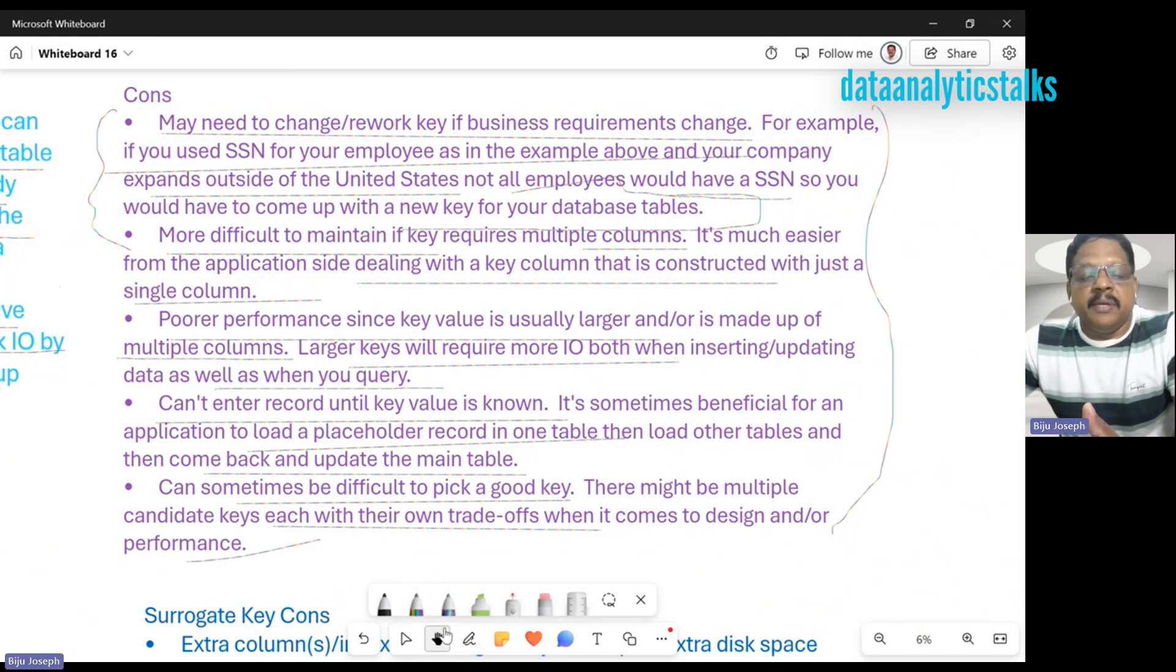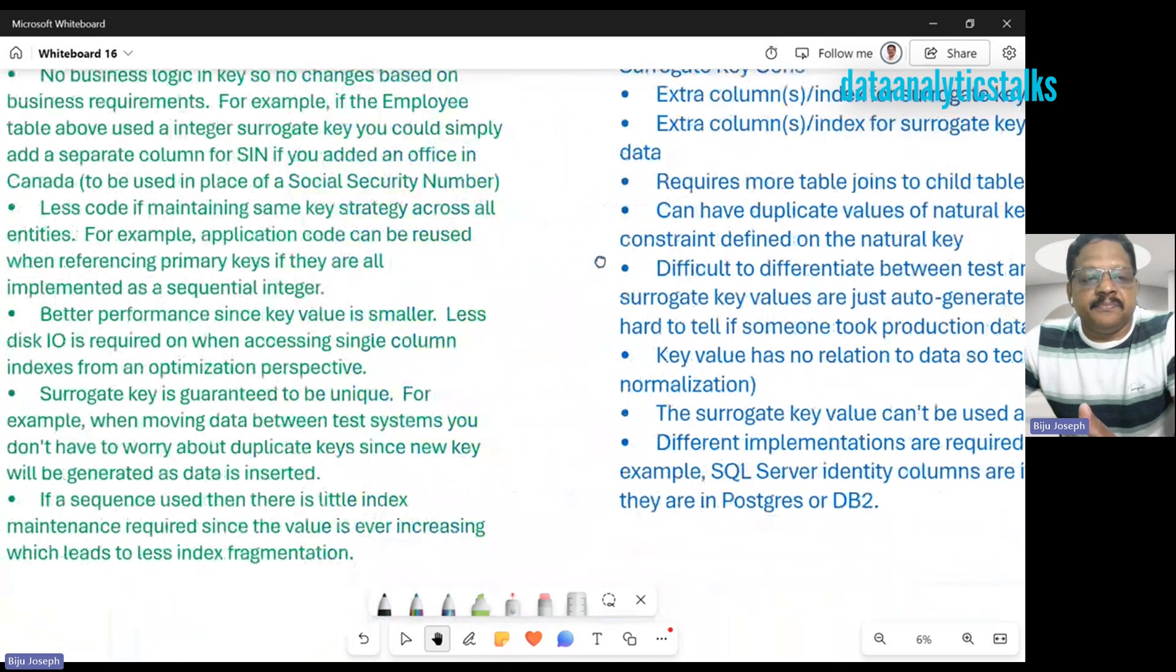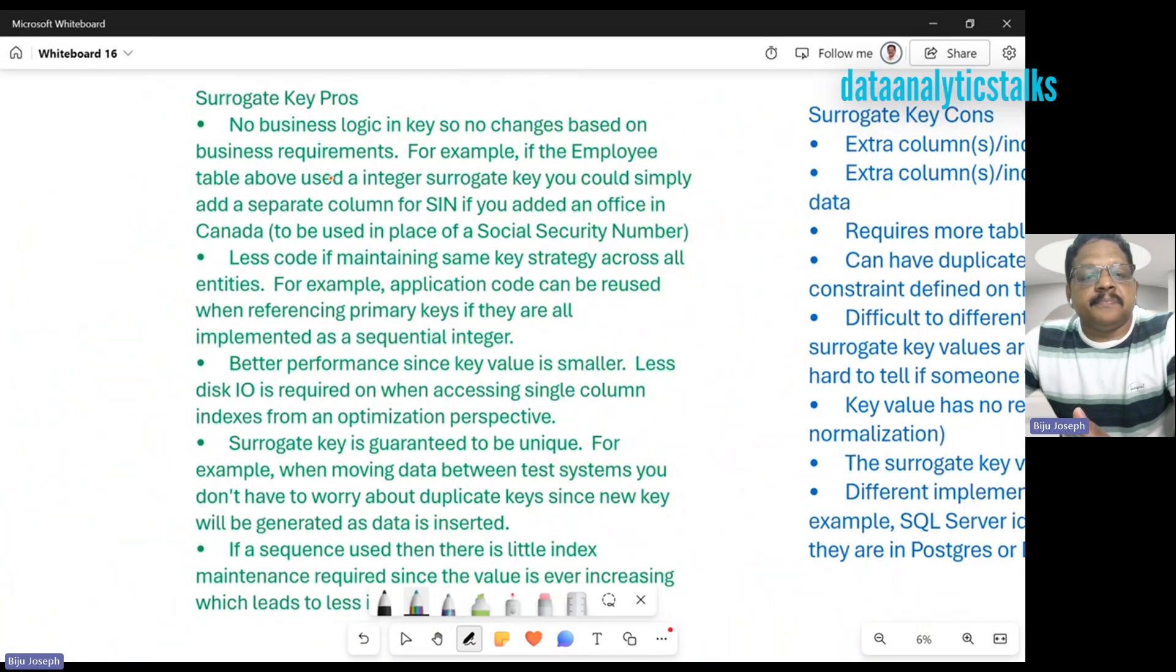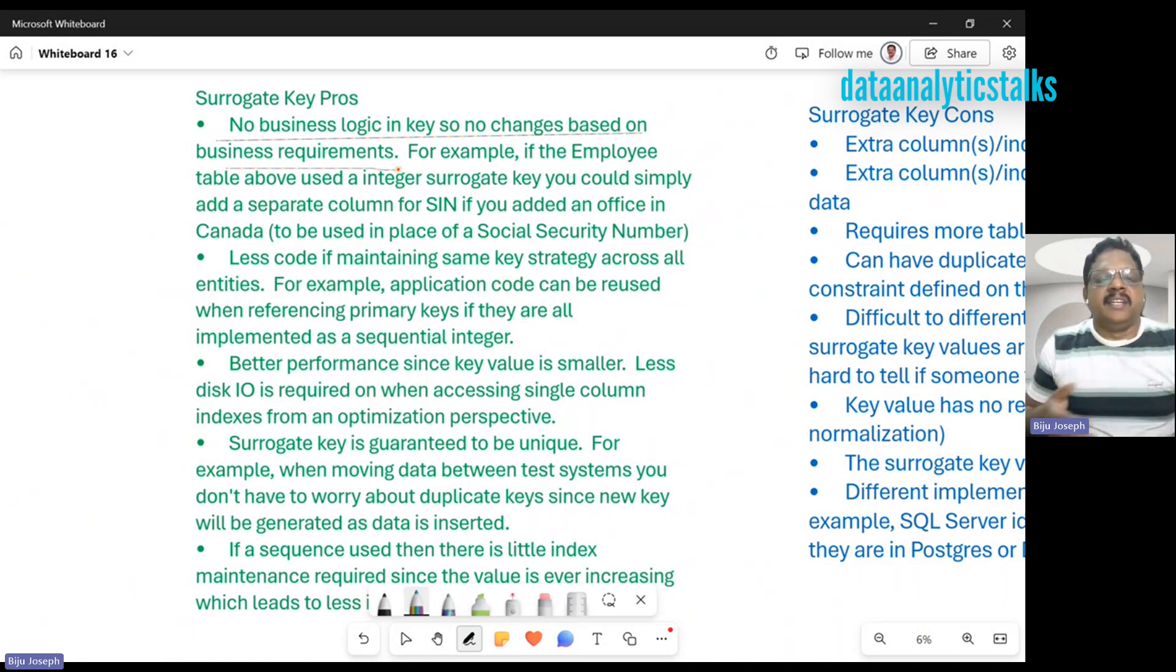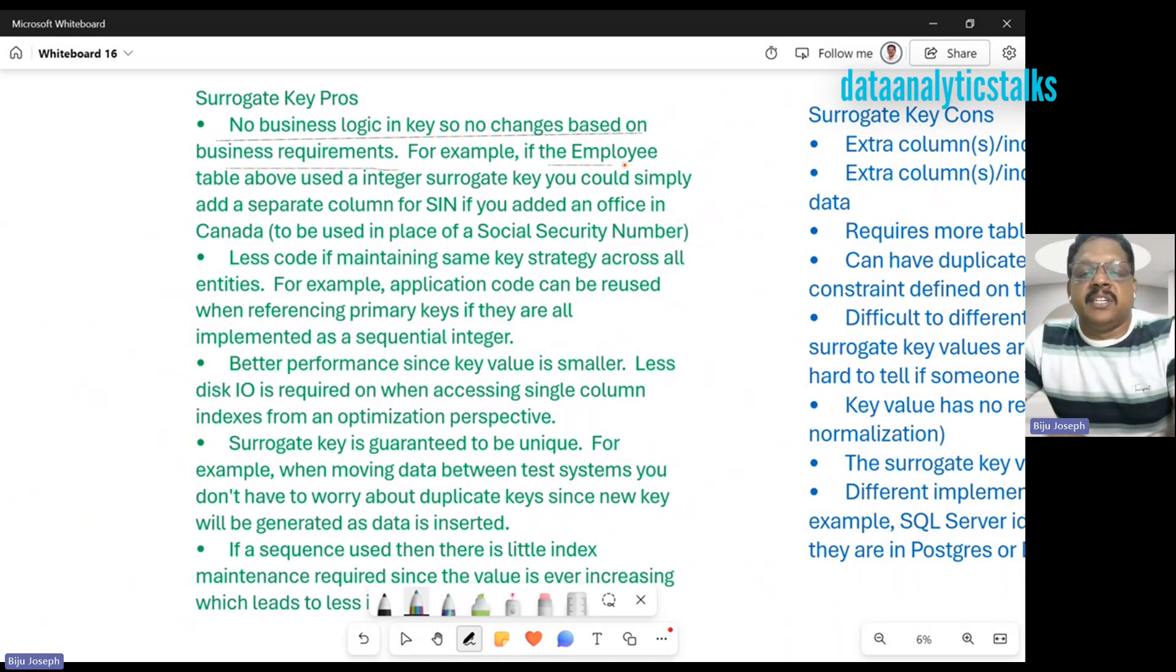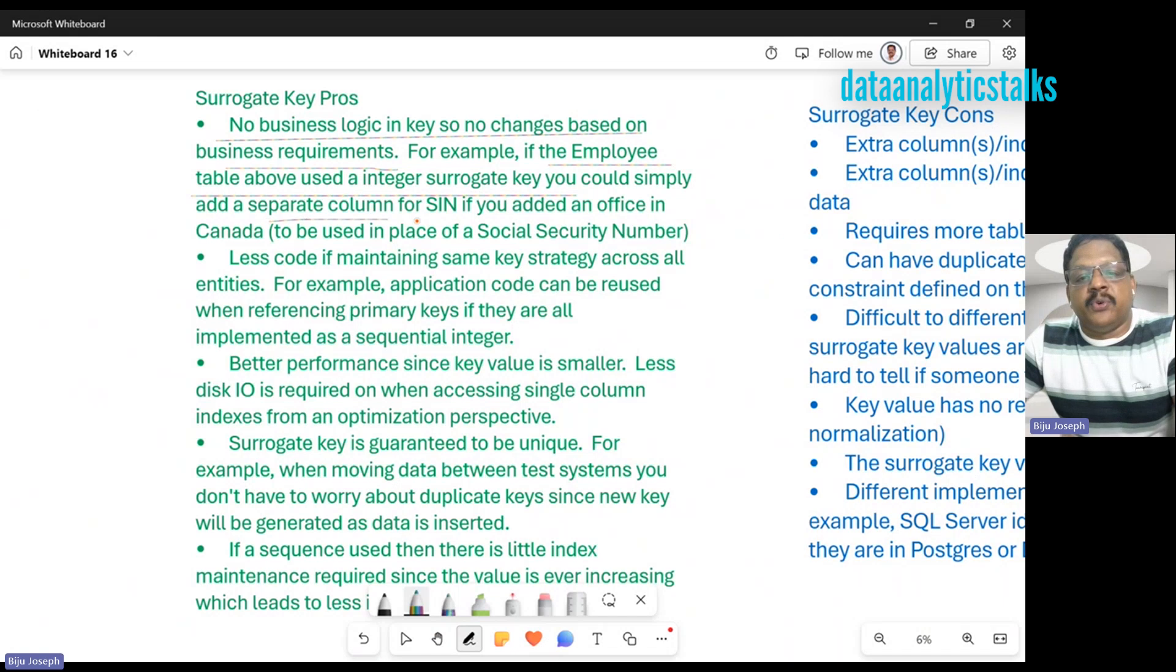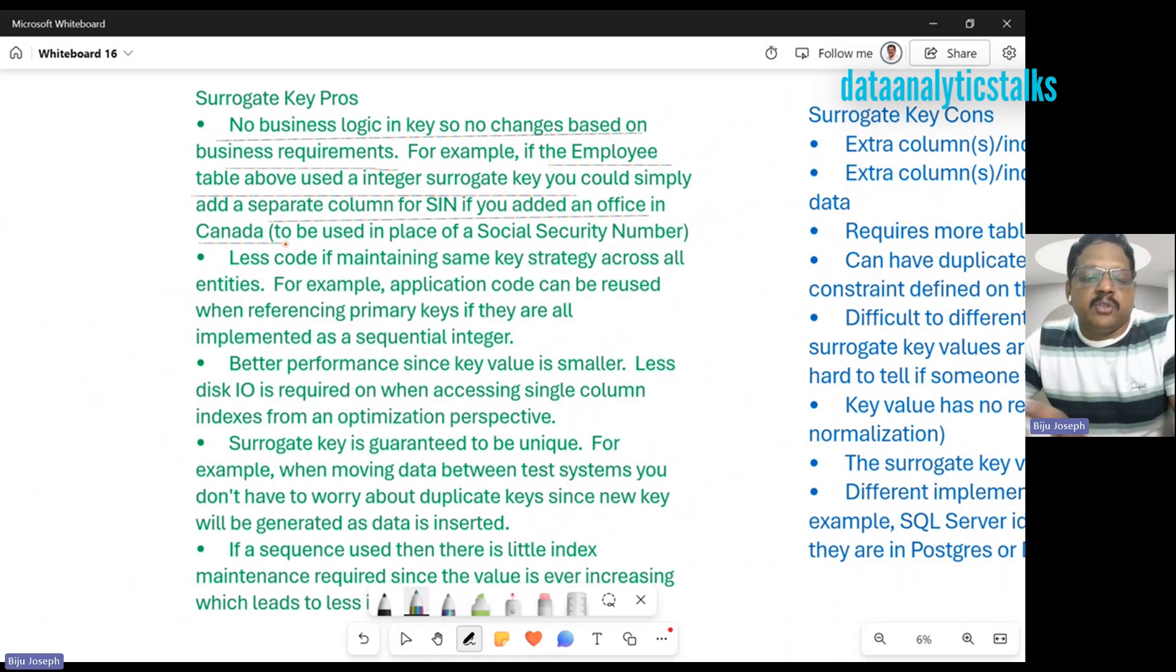Coming back to surrogate keys, what are the good features? No business logic in the key, so no change based on business requirements. It will be a system-generated sequence or GUID. There is no business meaning, so it need not be changed based on the employee. The employee table above uses an integer surrogate key. You could simply add a separate column for SIN if you add an office in Canada.